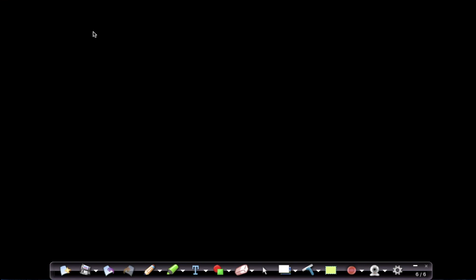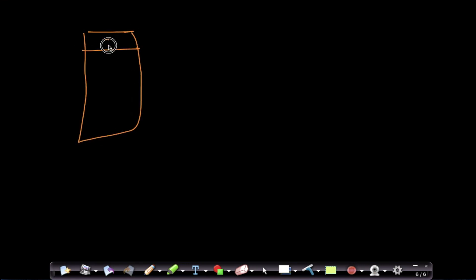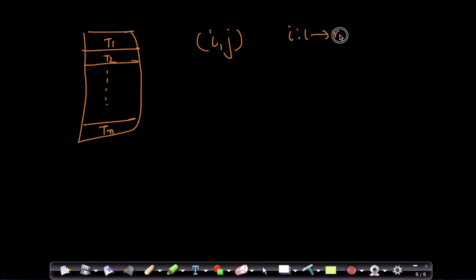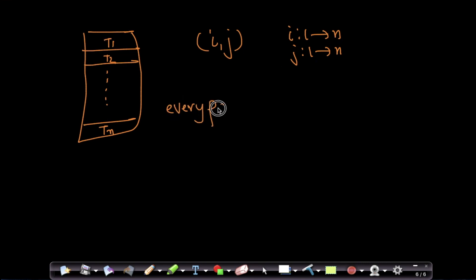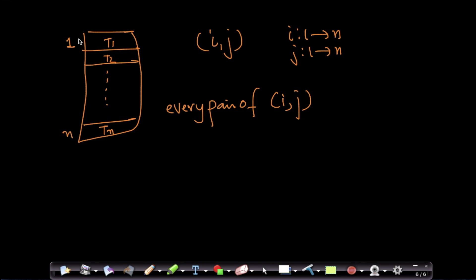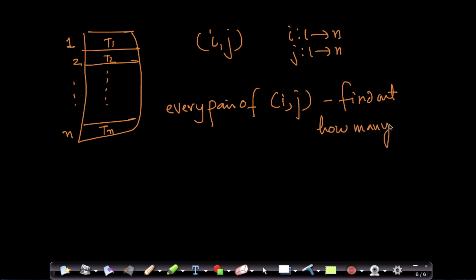I'm loading the 17k apparel data. The algorithm works like this: suppose I have titles T1, T2, ... Tn. I write a nested for-loop comparing every pair (i, j) where i and j both go from 1 to n. For every pair of titles, I find out how many words they differ in.